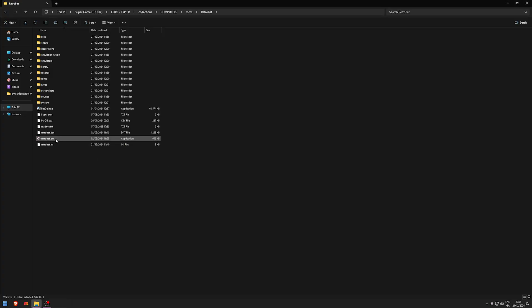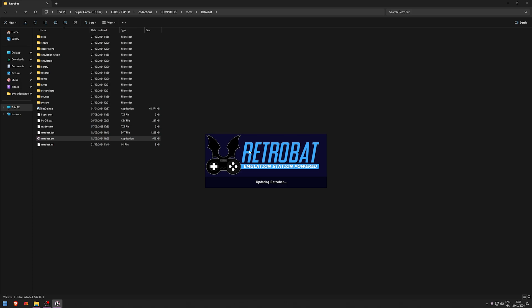And we're going to open it back up and it should be on the latest version. Yeah, look, it's updating RetroBAT and we should be on version 6.4.0 now. It does take quite some time to update, I've noticed this.